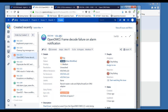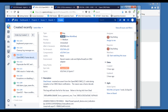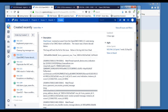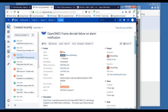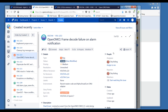Next, defect 1213 — OpenOMCI frame decode failure on alarm notification. This relates to what was discussed earlier. The reason it's failing is probably it's decoding a message in the OMCI decode part — if OMCI is disabled, it returns a None and doesn't decode the frame. The OMCI code needs to properly check for that so it doesn't throw this assert.